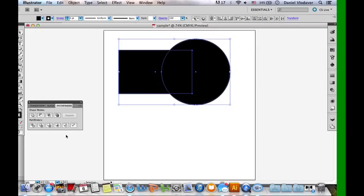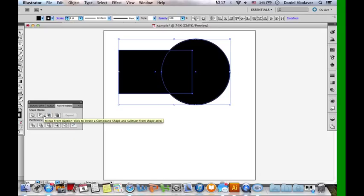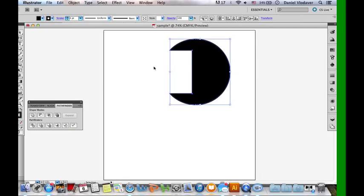The last one is Minus Back. If you remember, the second Shape Mode is Minus Front — this does the exact opposite. It subtracts the back shape from the front one. So you click it, and you can see that the back rectangle is subtracted from the front shape. And that's really all there is to Pathfinder — just one way to make complex shapes.